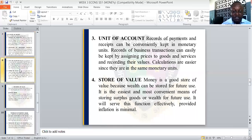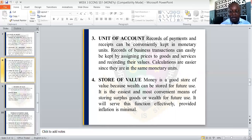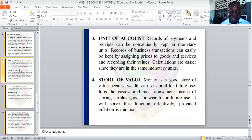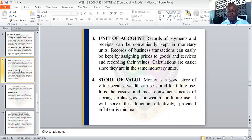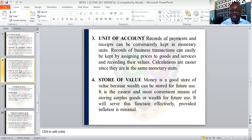Another function of money is unit of account. Records of payment and receipt can be conveniently kept in monetary units. For any transaction we participate in, we should be able to have a record. The record of these transactions can be easily kept by assigning prices to goods and services, and calculation is easier since they are in the same monetary unit.